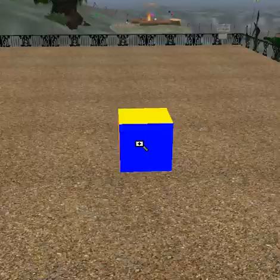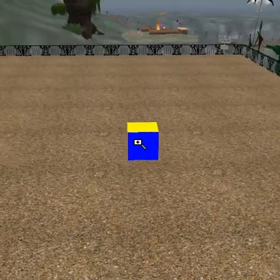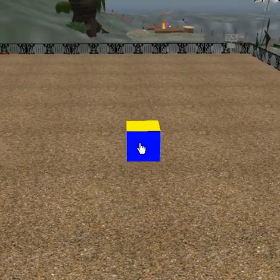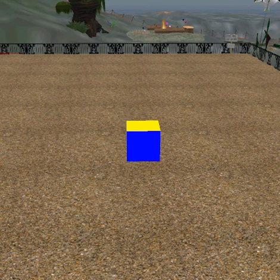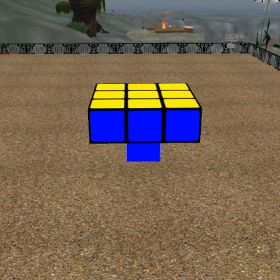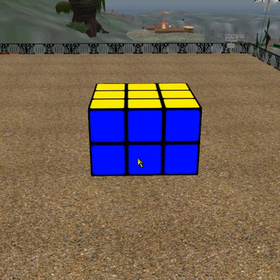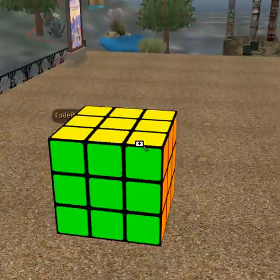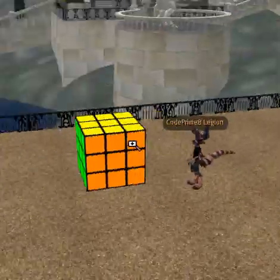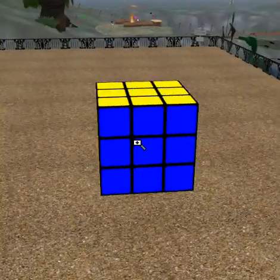First things first, you have a normal little master cube. Just click it once, it'll ask you if you want to keep the Rubik's Panel, which you don't need, but it's always fun to have. And it creates your Rubik's Cube, right there we go.